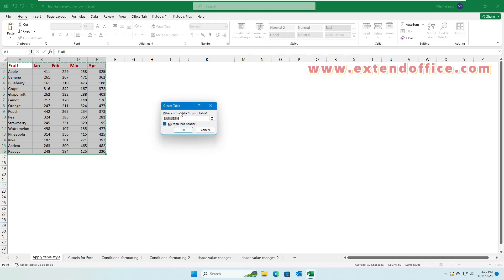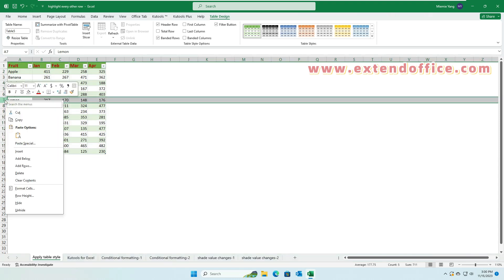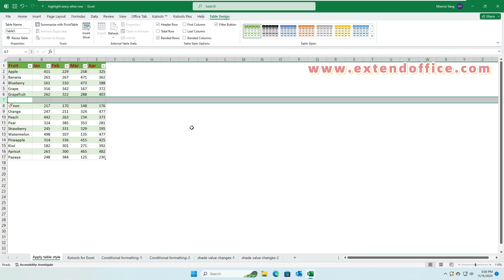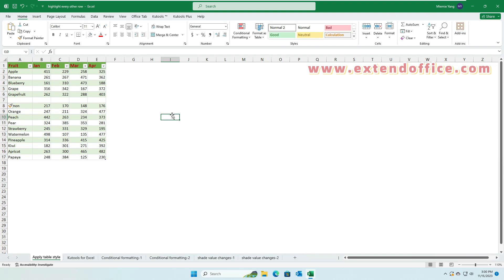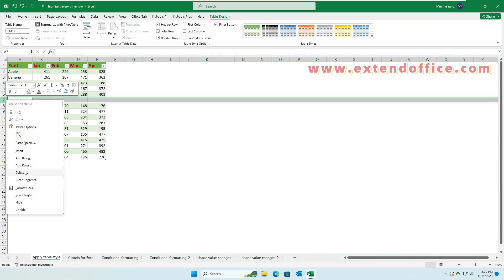In the Create Table dialog box, click OK. Now the selected data has been shaded alternately. Once you apply a table style, your table's odd and even rows will automatically be shaded in alternating colors. When you insert, delete, or sort the rows, the color banding will dynamically adjust on its own.